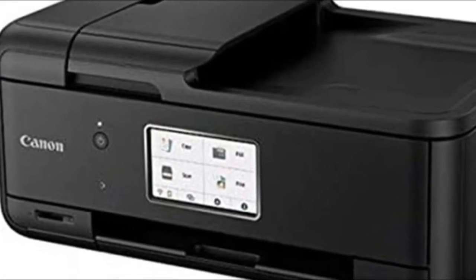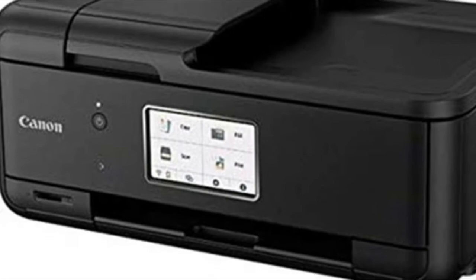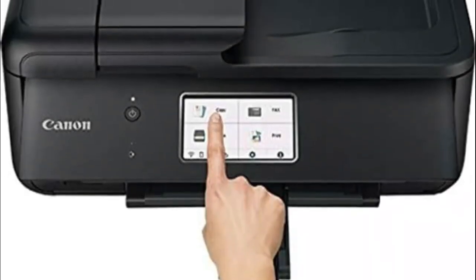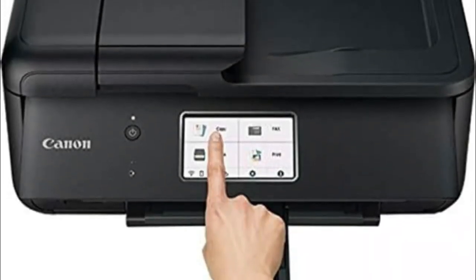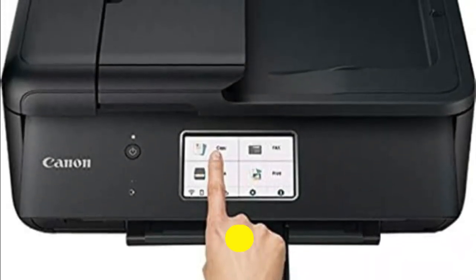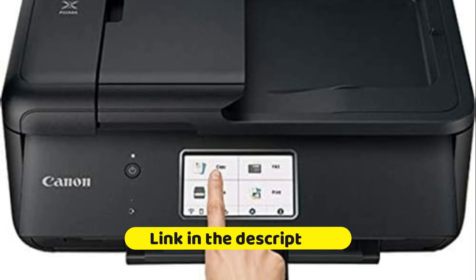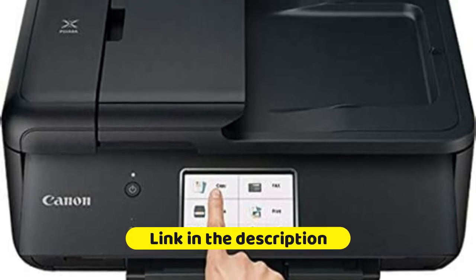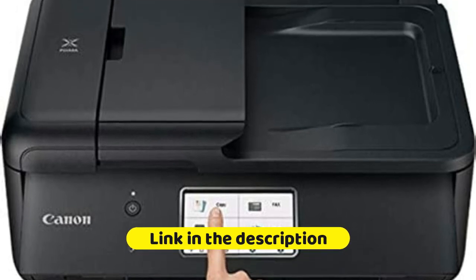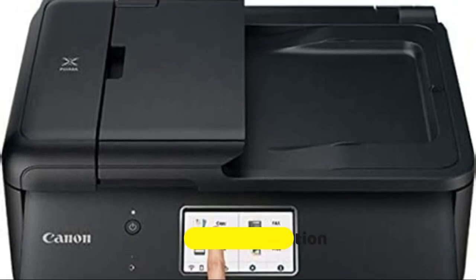Whether it's printing documents and reports or faxing and scanning, the PIXMA TR8620 is the ultimate compact home office printer that's big on performance and productivity.